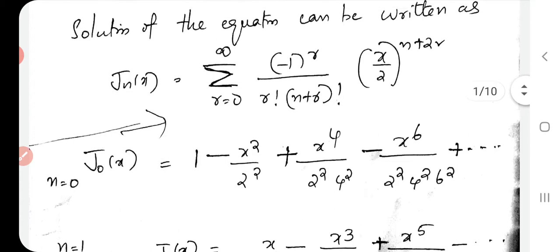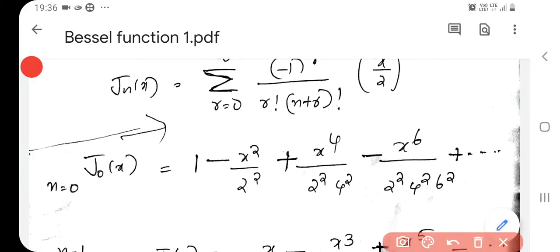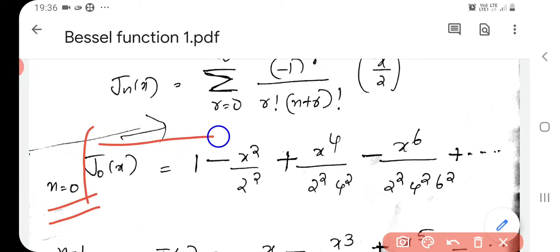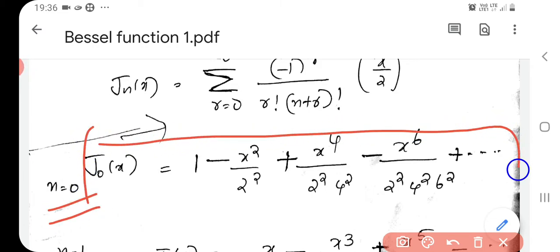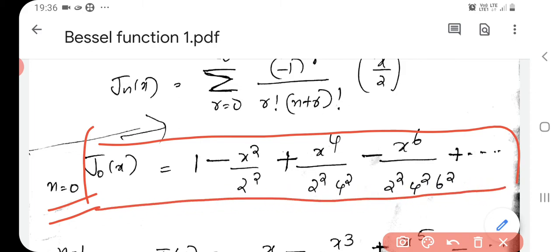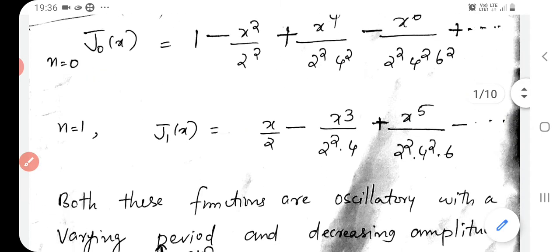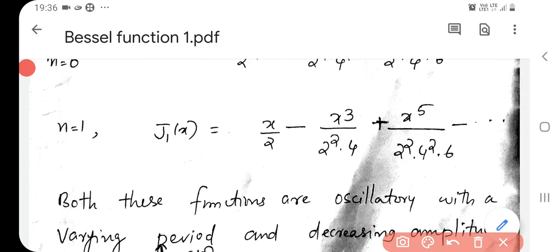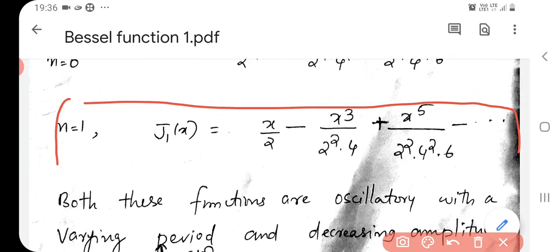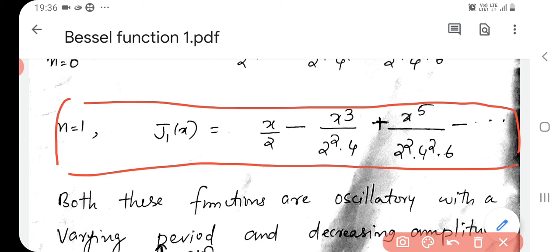If we need J0 of x, for getting J0 of x we put n equal to 0, so you get J0 of x. And you can find J1 of x when you put n equal to 1; J1 of x is equal to (x/2) times this series.